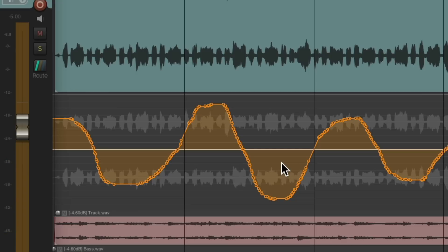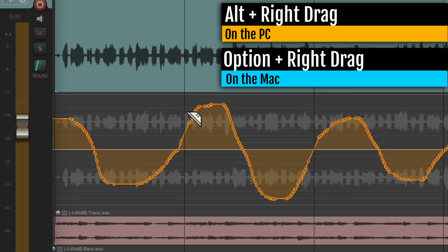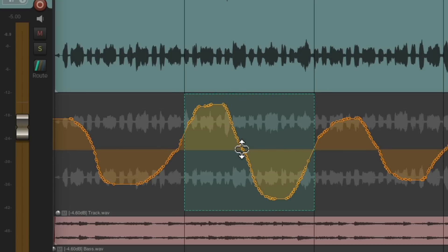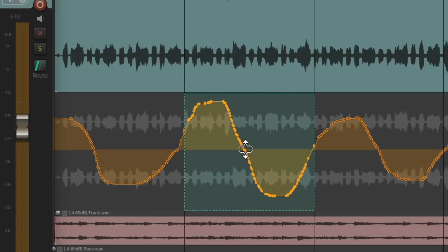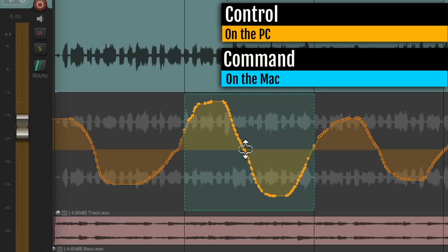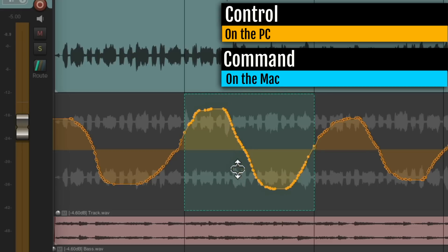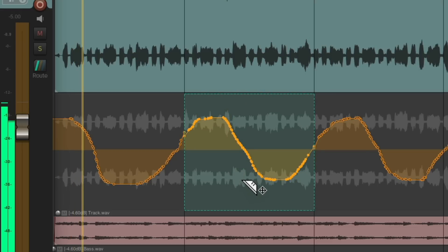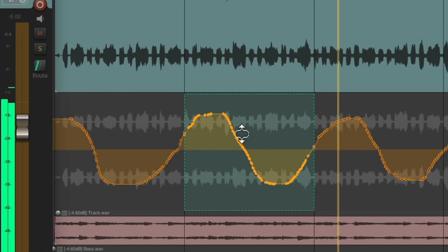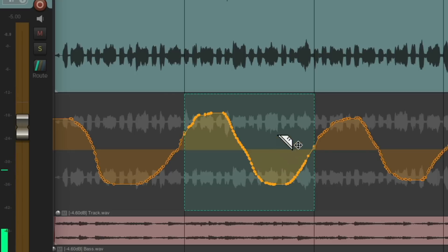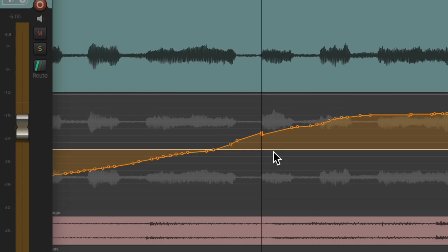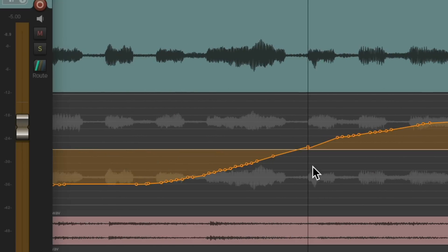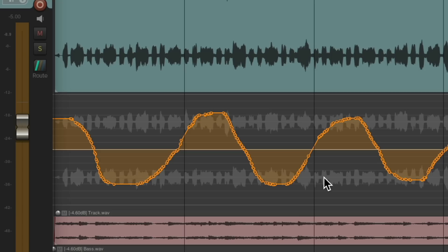And again, we do the same thing with razor edits. Just create that razor edit, hold on the PC, Option on the Mac, and right click drag like this. Go over here in the middle to adjust it to the right or the left. Or we can compress or expand it by holding down Control on the PC or Command on the Mac. And now we can compress it so it doesn't go as far to the left or the right or further. And again, we can hear this in real time. And if we like it, just clear the razor edit, maybe tweak the transition on both sides. And it sounds like this.